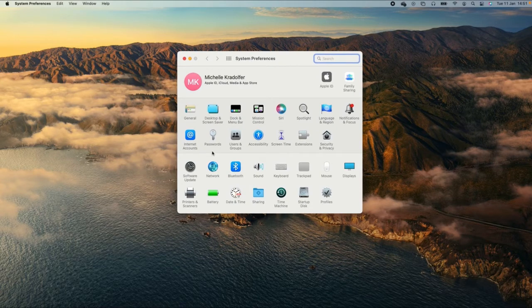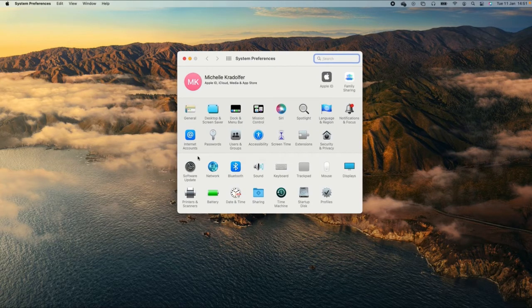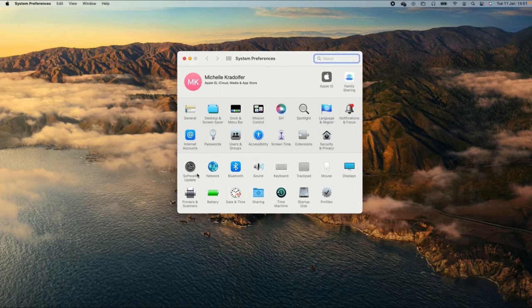There you will find the Software Update icon on the third row. Please click it.